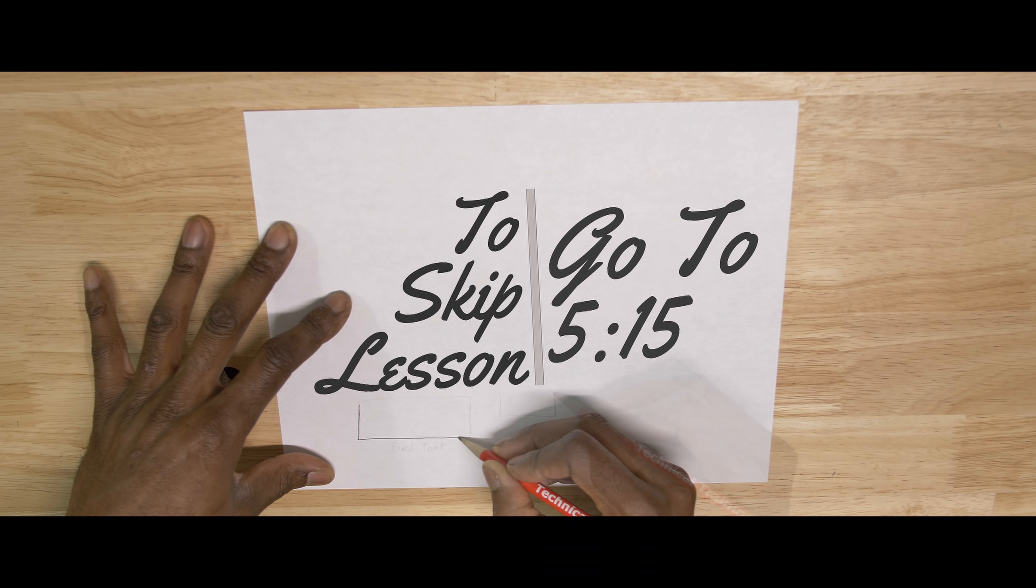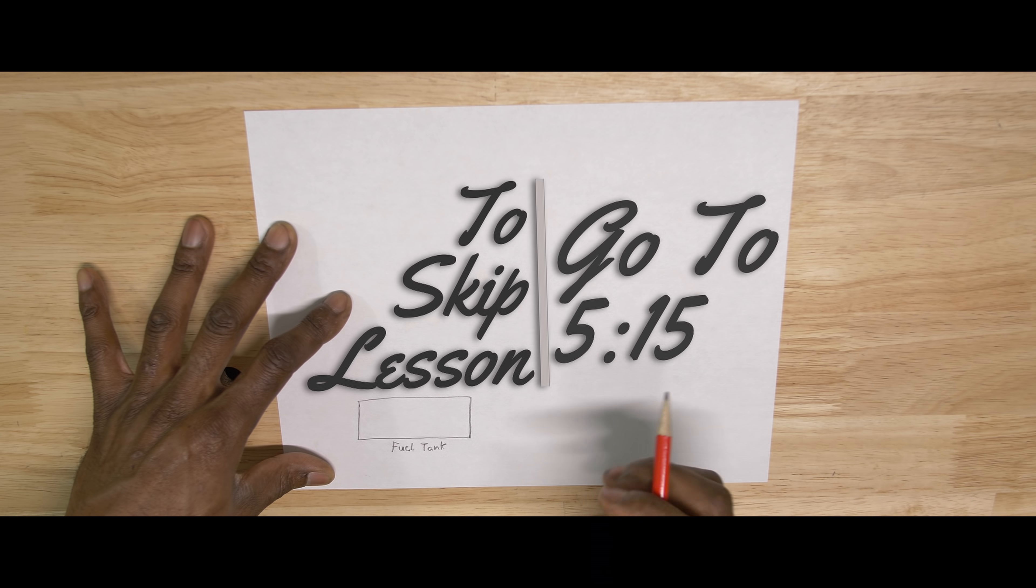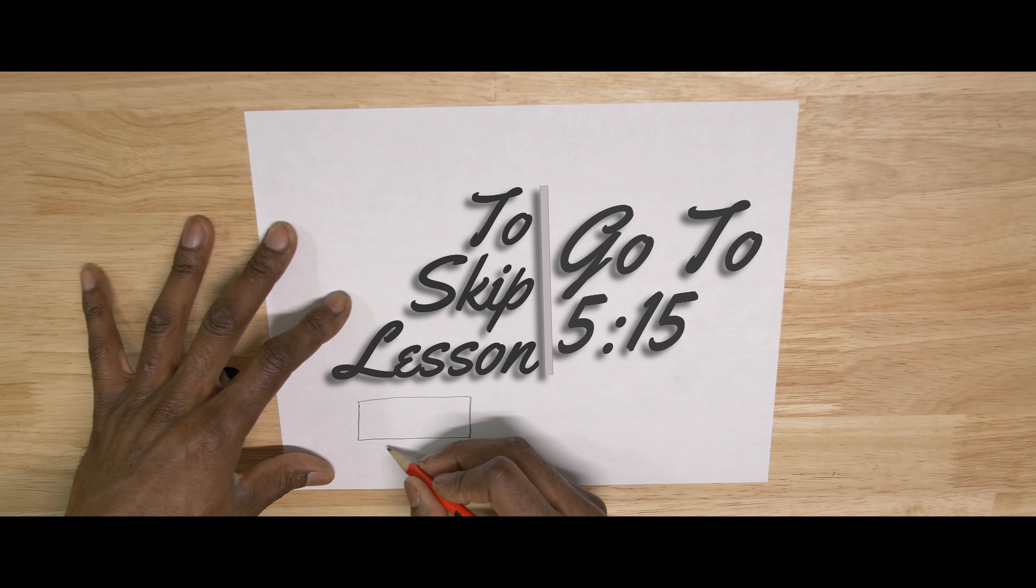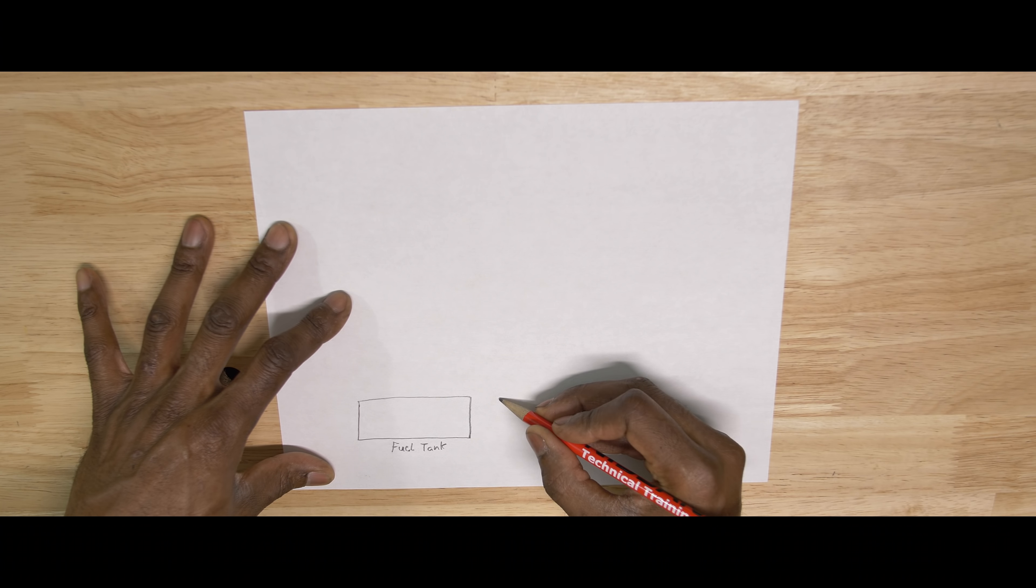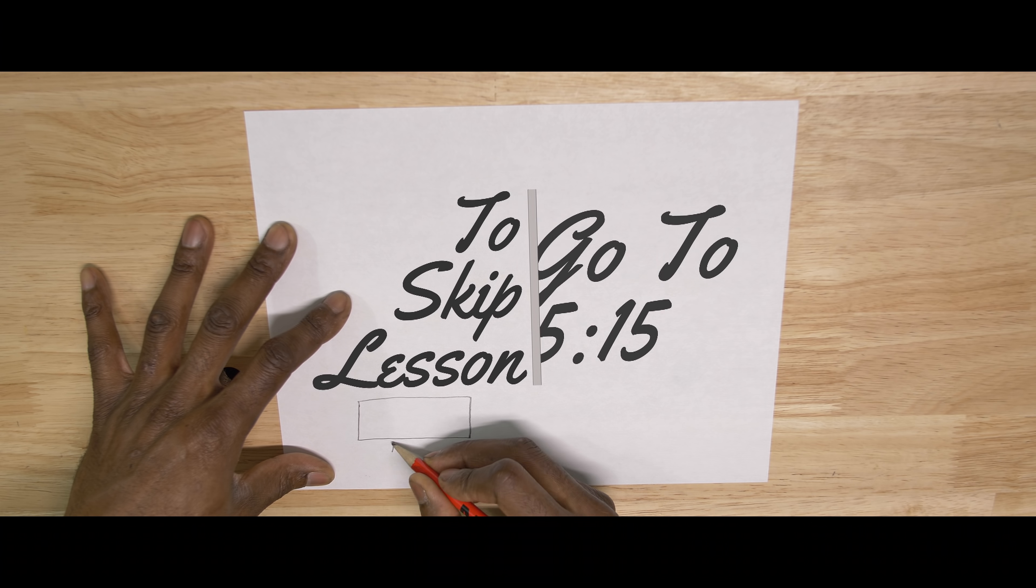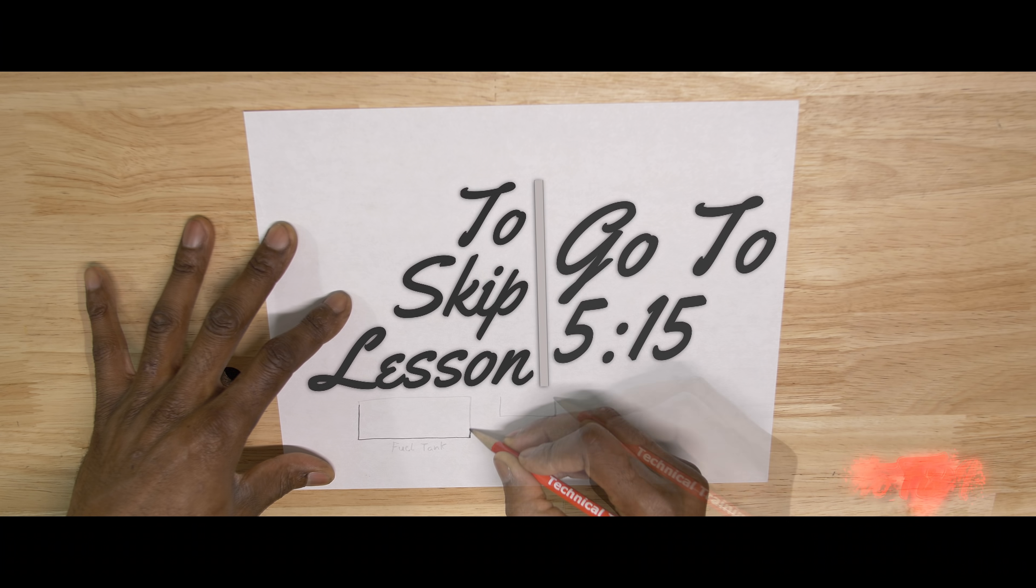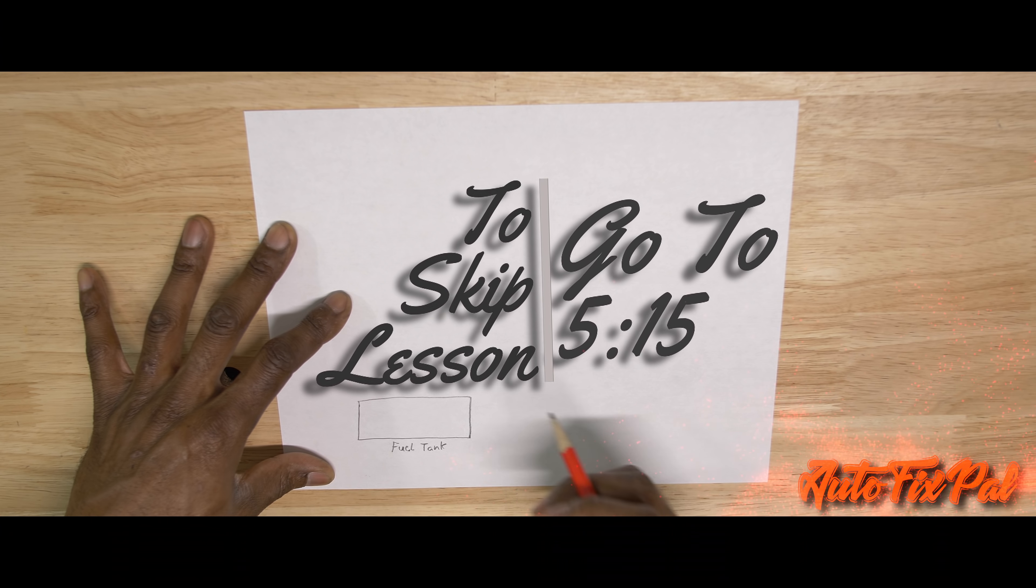So I'm going to be starting this video off with a quick explanation of how basic evaporative emissions systems work, and moving forward I will be referring to the evaporative emissions system as the evap system. This explanation will be based off of Nissan's evap system. However, this type of evap system is not exclusive to Nissan. In fact, I would say that a good majority of manufacturers use this same exact setup or one that is very similar.